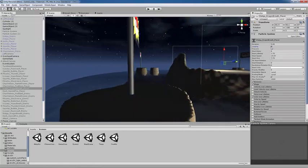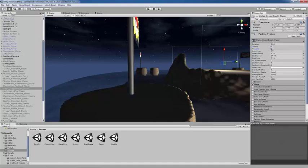And so this would make it loop, and this makes it not loop. Also notice that if I check looping, I could also have this pre-warm here. But if I have the pre-warm, I can't have the start delay.